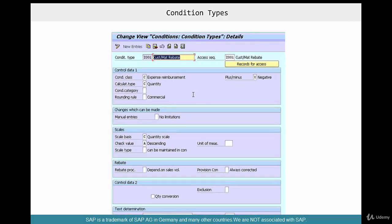Then we have to assign an actual rebate condition type. It's very similar to a regular pricing condition type like a pricing discount, but the condition class is going to be C. You can choose quantity or percentage — for now we're going to choose quantity, so we'll give something like $10, $20, or $100 per piece. The condition class must be C — expense reimbursement — otherwise it will not act like a rebate condition type.